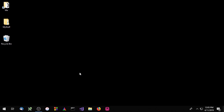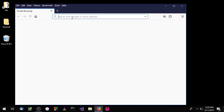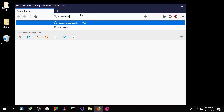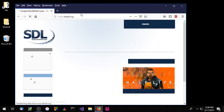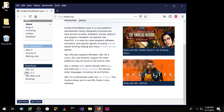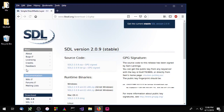Hello everybody. Today we're going to install SDL on Microsoft Visual Studio 2017. The first thing we'll need to do is go to the SDL website and download the source code. The website is libsdl.org and we'll be using SDL 2.0 — just download the source code.